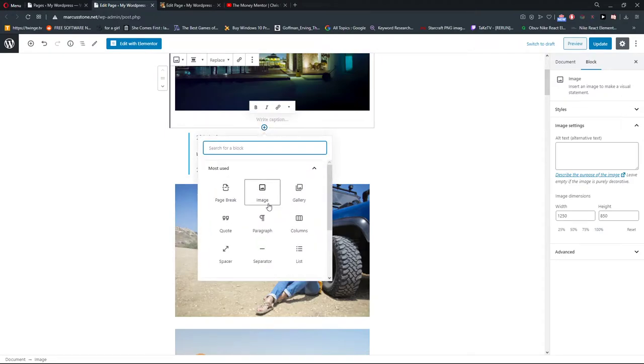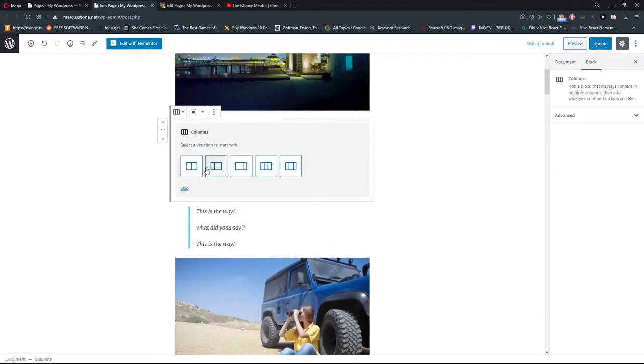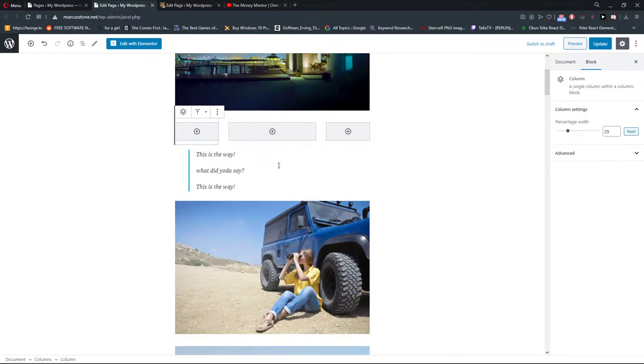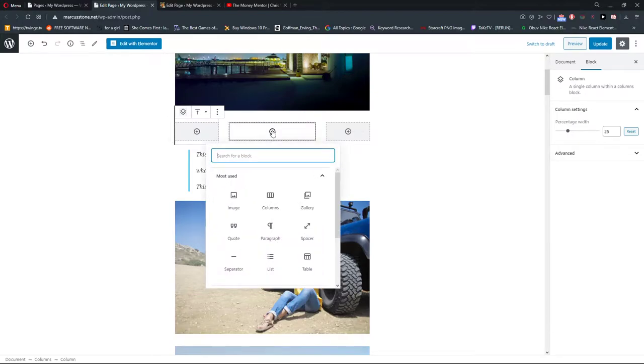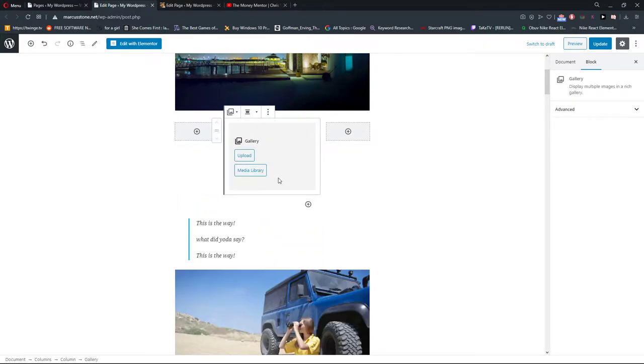And then also what you can do is create columns. Let's say that I want to just add a photo to the middle.